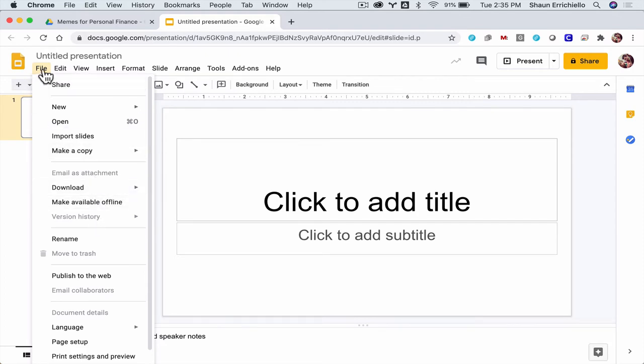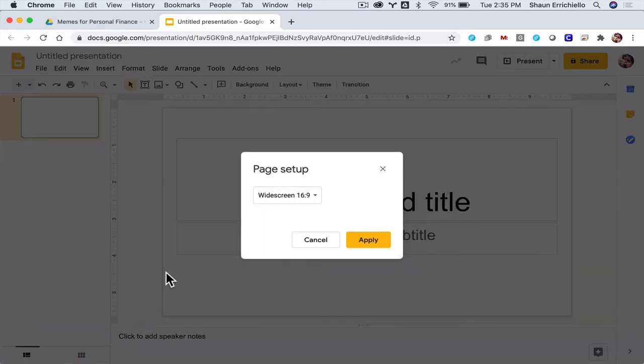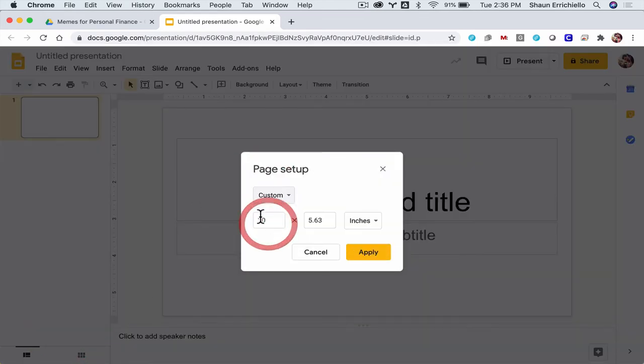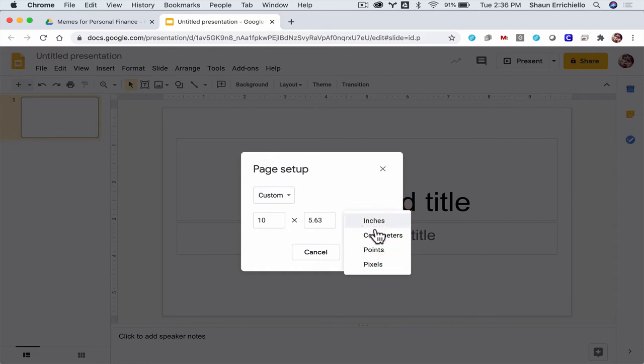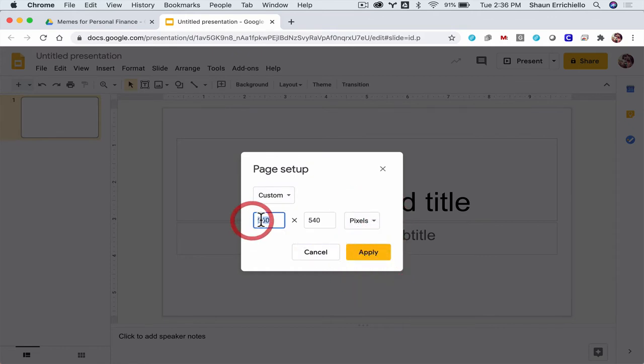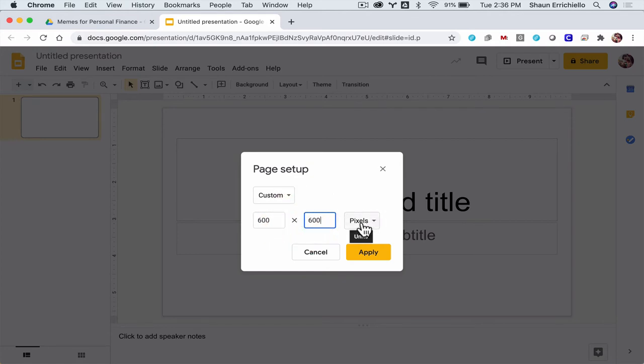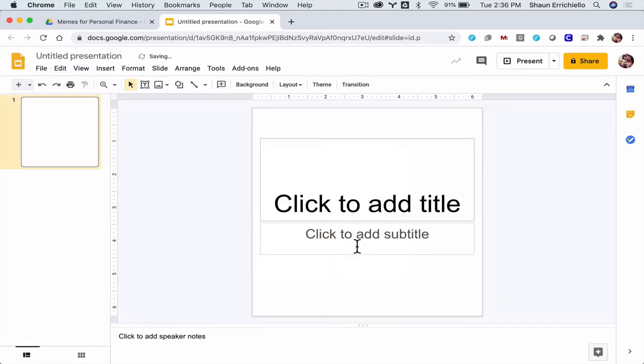So I'm going to click File, go down to Page Setup. And I'm going to go to Custom here. First thing I'm going to do is toggle from inches to pixels. Then I'm going to set it to 600 by 600. And again, make sure you're in pixels, not inches. That'll mess it up. And then click Apply. Now you have a square.